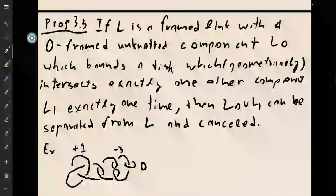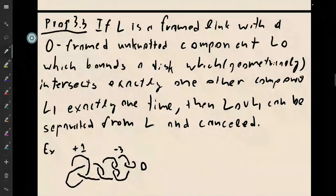Then what we can do is we can take the unknotted component and the linked component, both of them, and completely separate them from the link, and then cancel them — just get rid of them.